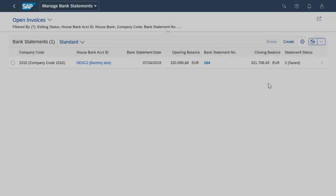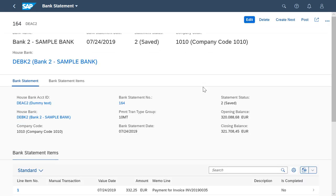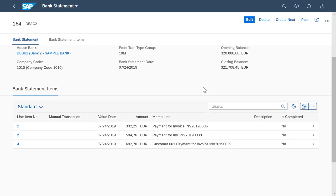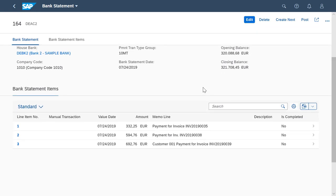Now I switch back to the Manage Bank Statements app where the three open bank statement items are displayed. I check on them and then I select Post.